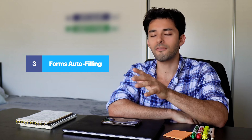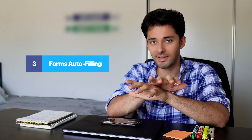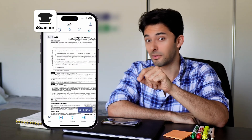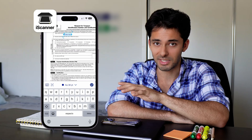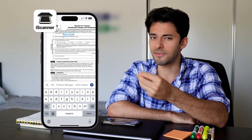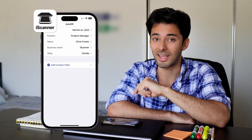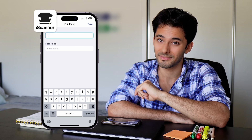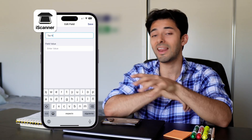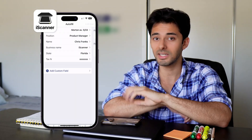Forms auto-filling. Filling out forms can be such a drag, right? In the text menu, there's an autofill function that makes life so much easier. Basically, it saves any frequently used information like your name, business name, position, address, email address, etc., and then allows you to put it into any document with just a tap. You can also autofill today's date and add a custom field like department name within your organization or your phone number. Just scan the form and iScanner's AI will detect the fields and help you autofill them.